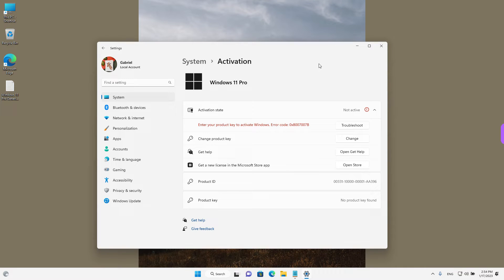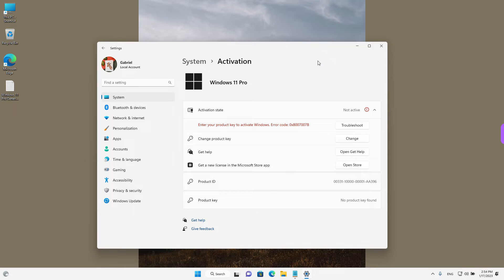Hey guys, welcome back. Today we will see how we can change the product key on Windows 11. This is the license that you have set on your device. Maybe you want to move your license to a different PC or upgrade Windows. We will also see a way to view your product key and uninstall the license.